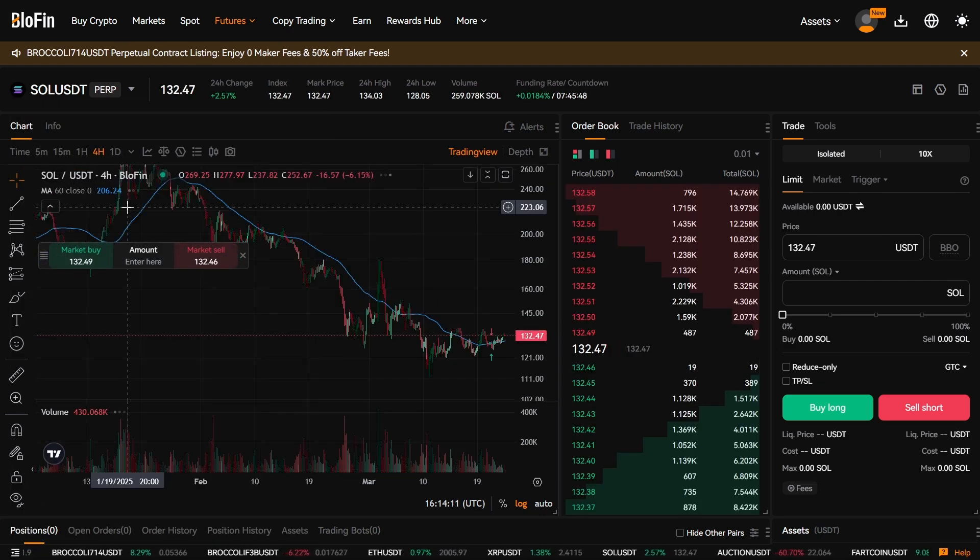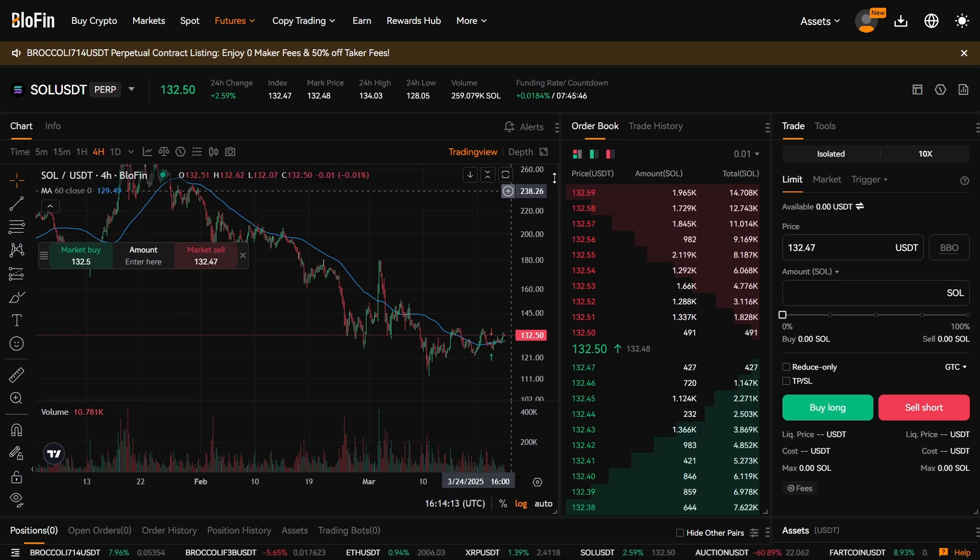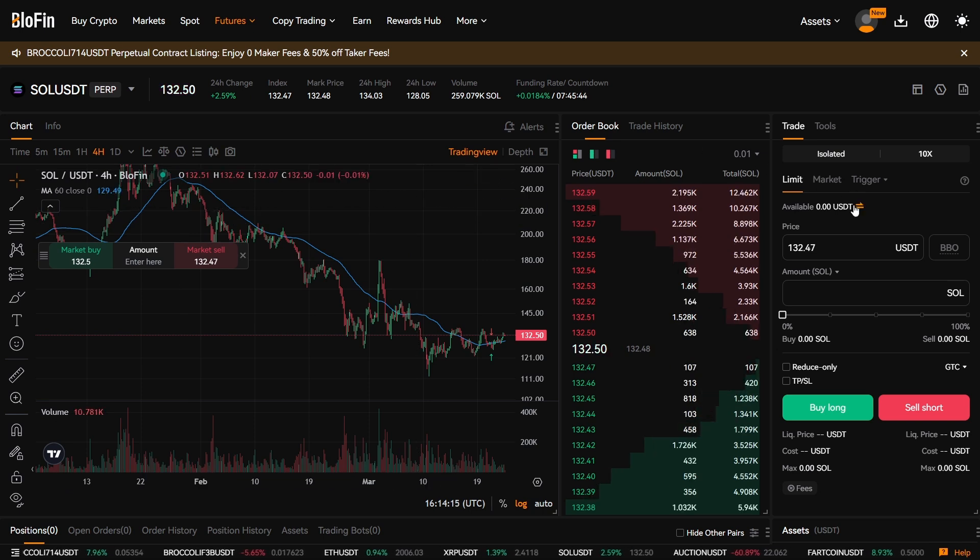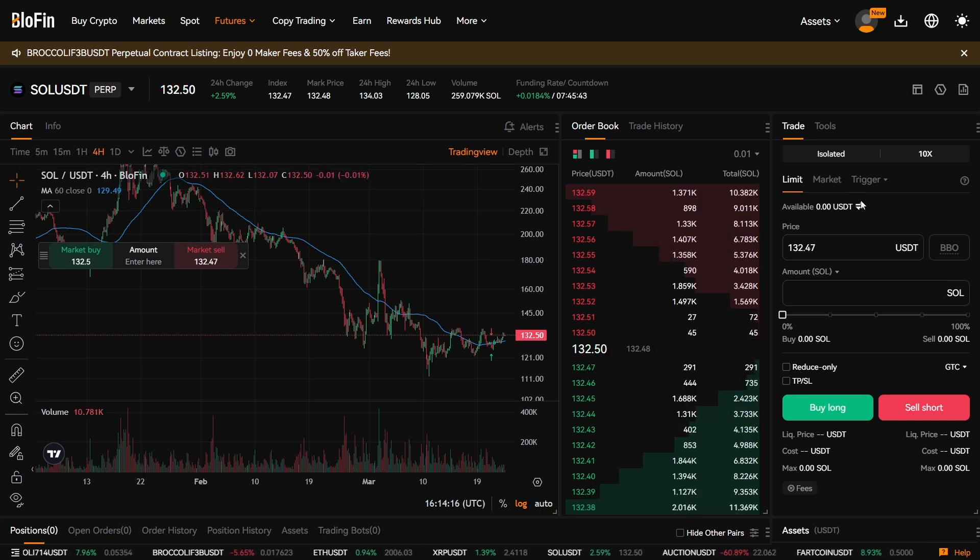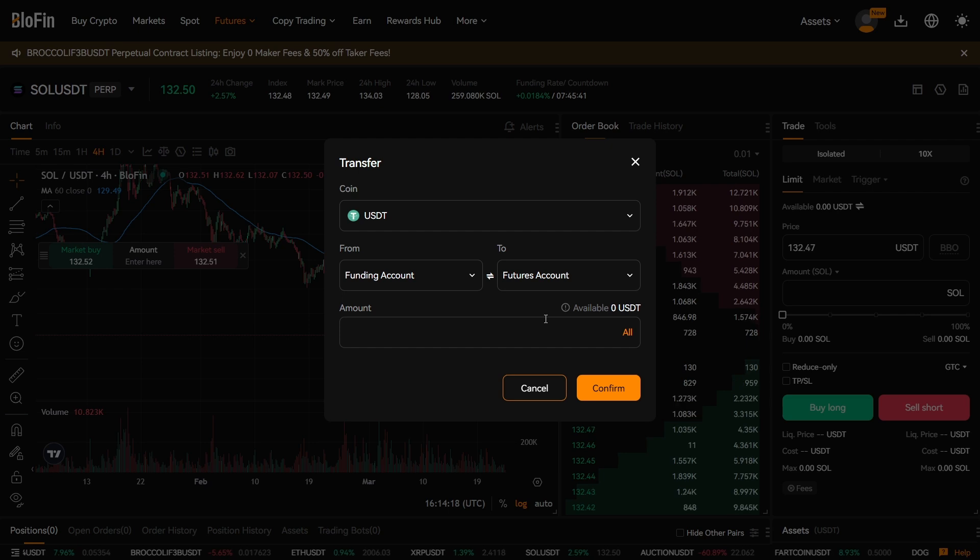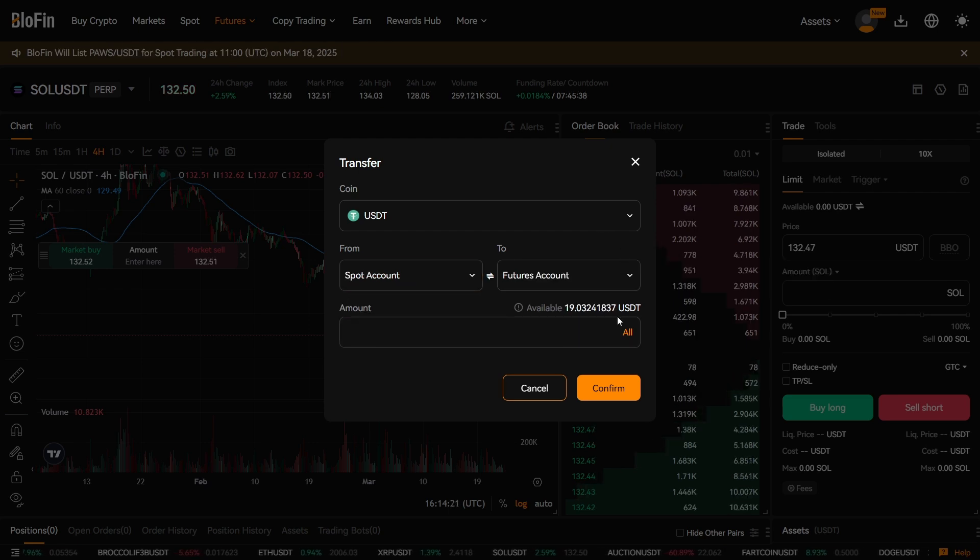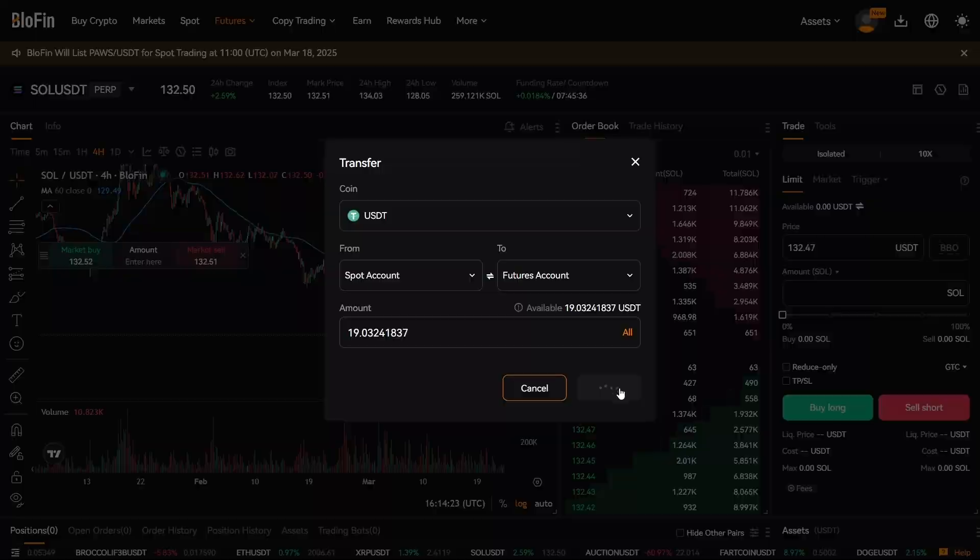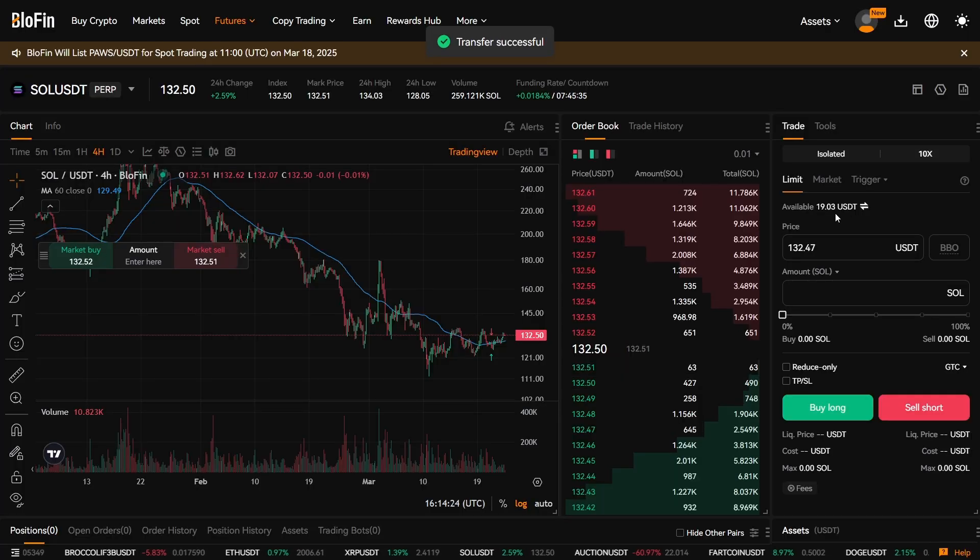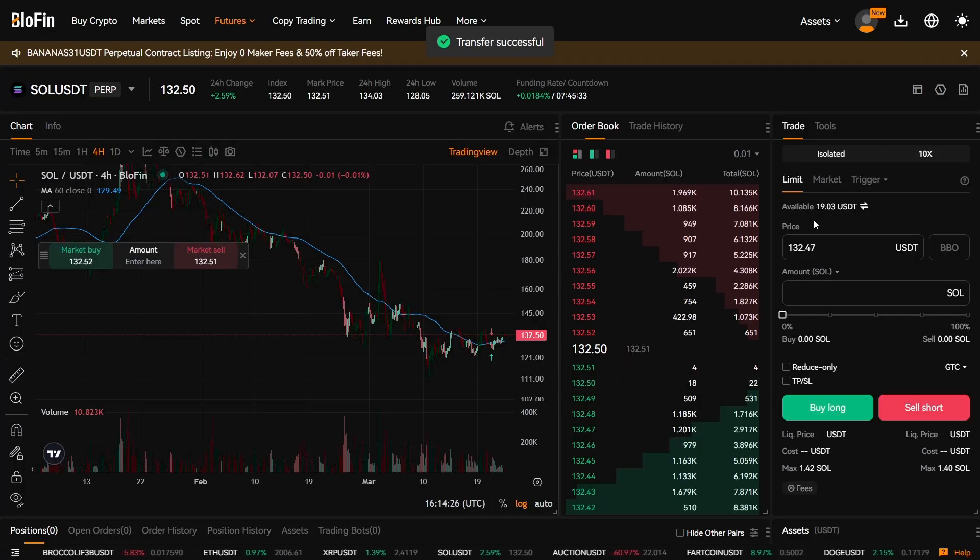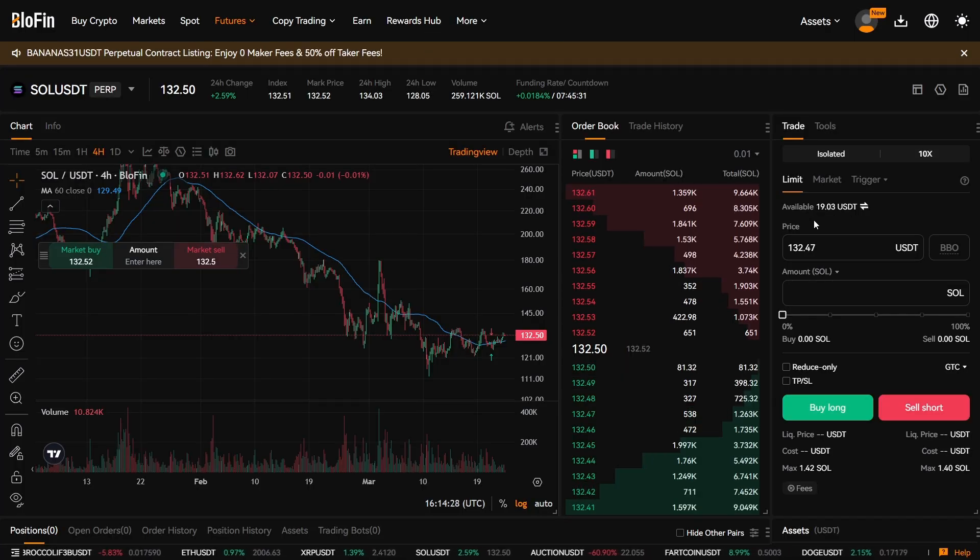Because that's what we're focusing on, that's what we're going to be trading. And now you can move the USDT from your spot account to your futures account. So now you have $19 in your futures account to trade with, and we're done.